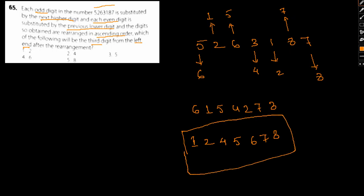Now which of the following will be the third digit from the left end? The third digit from the left end is 4, so option 2 is our answer. So I hope this is clear to you how we solve the question. This is a basic number arrangement kind of question, so I hope everything is clear to you. If you have any doubt, kindly go through the video multiple times and try and solve this question. This was a fairly easy kind of question so I don't think you'll have any kind of difficulty in solving the same.